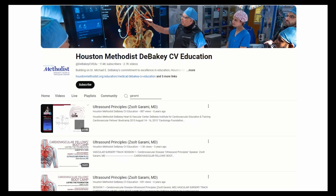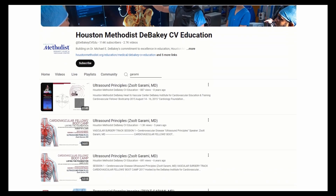For more videos about vascular ultrasound and the implementation of transcranial Doppler monitoring during cardiovascular procedures, subscribe to the DeBakey Cardiovascular Education YouTube channel.